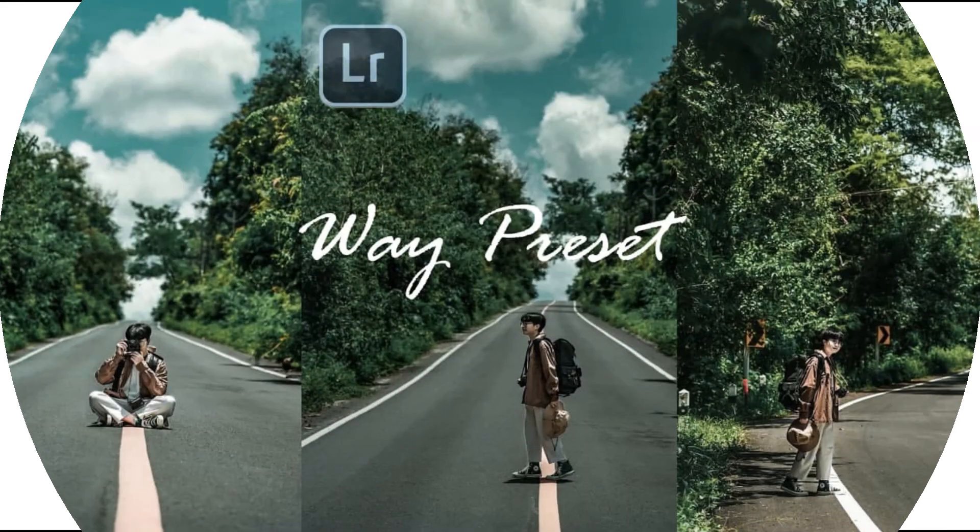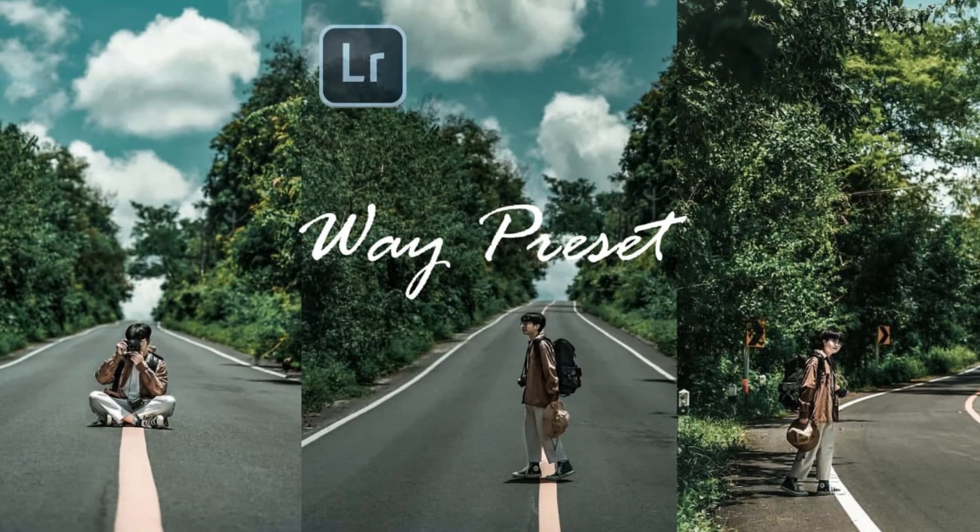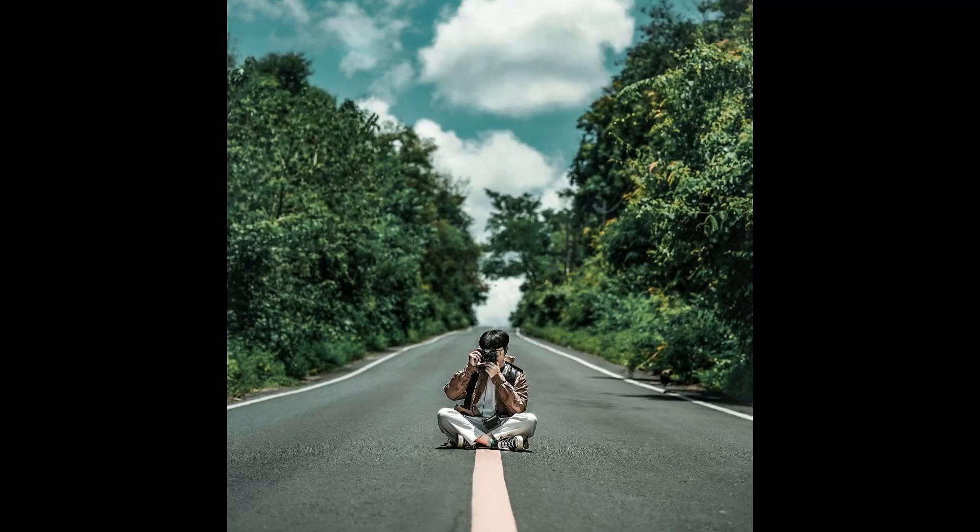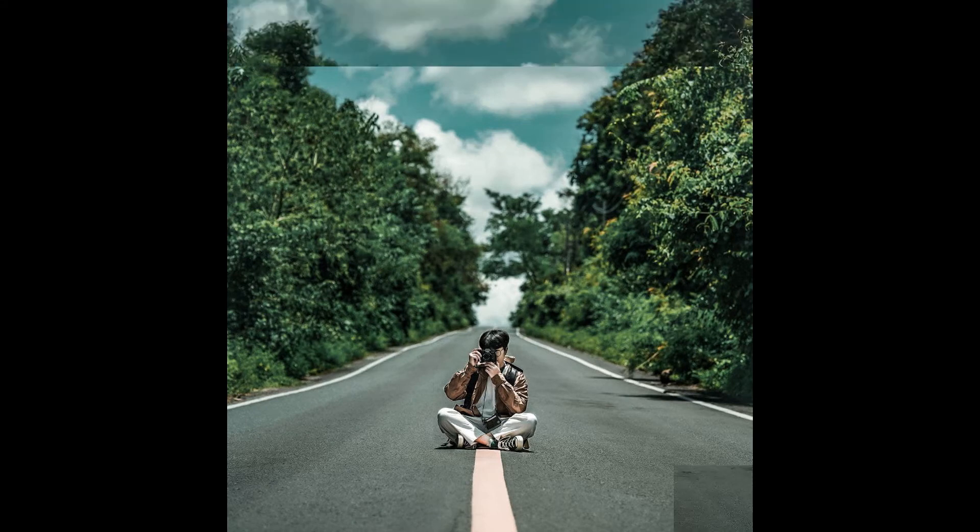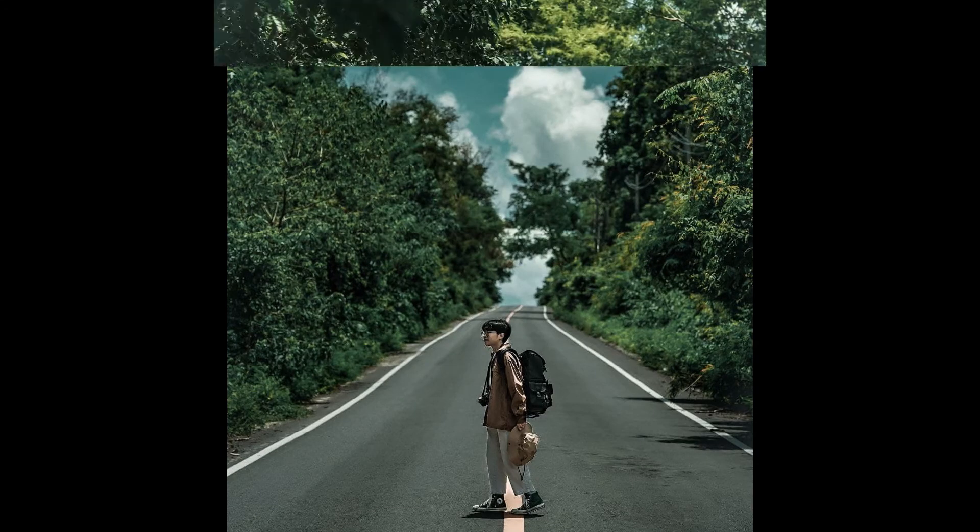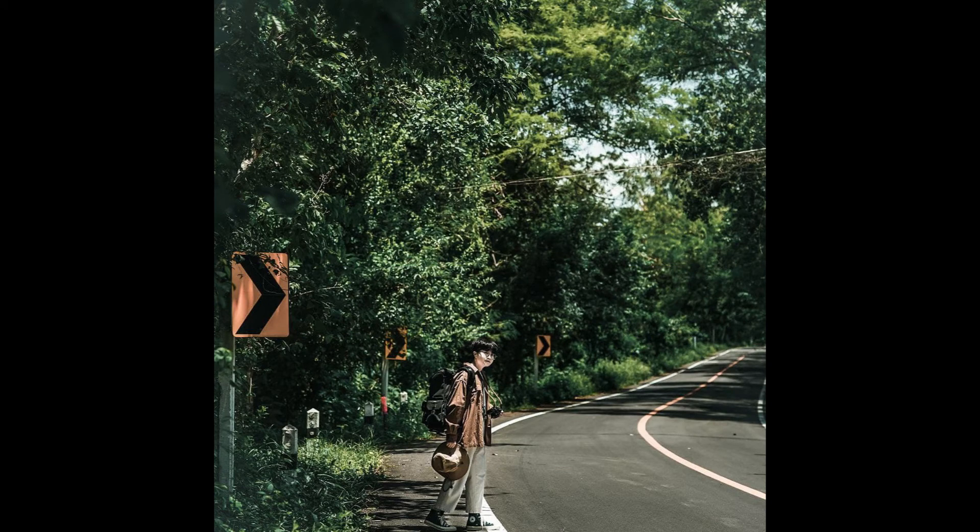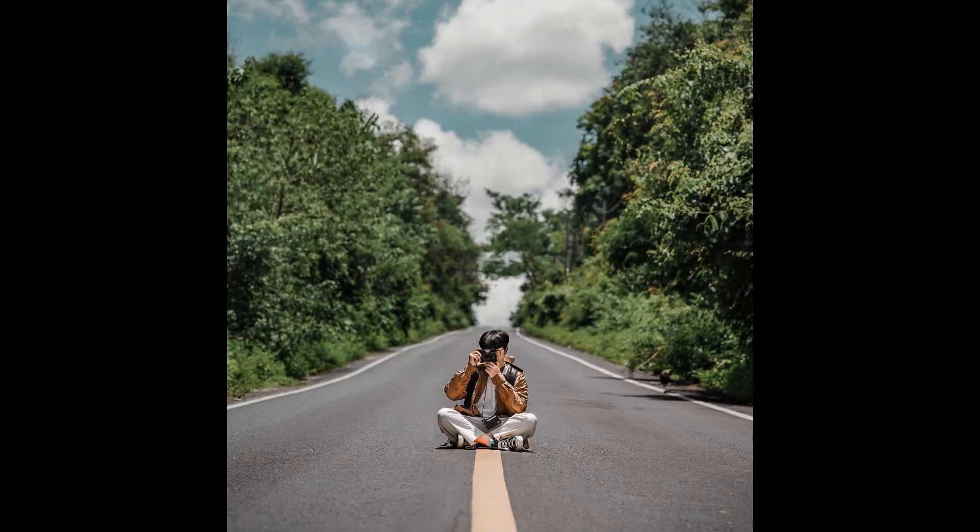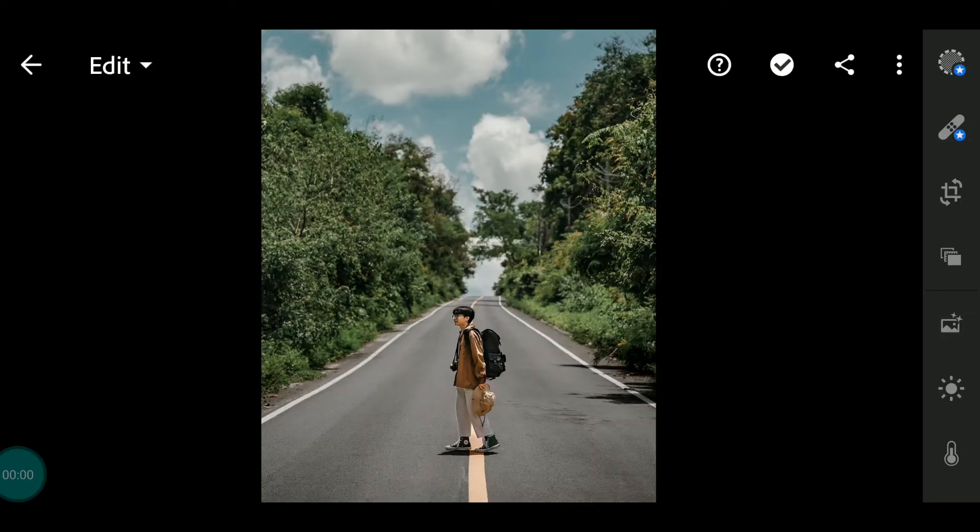Hi everyone. In this video I will show you how to edit Way preset. This is a sample photo after using this preset. So let's start editing.